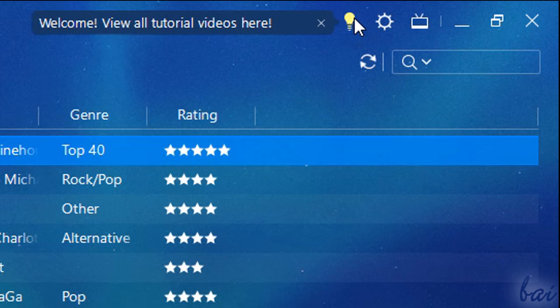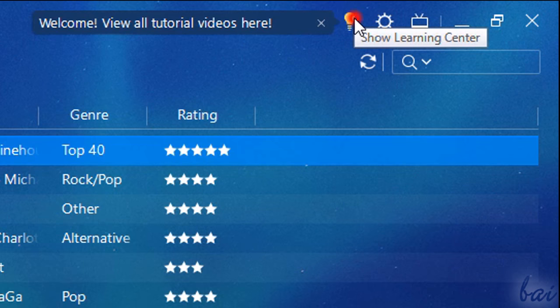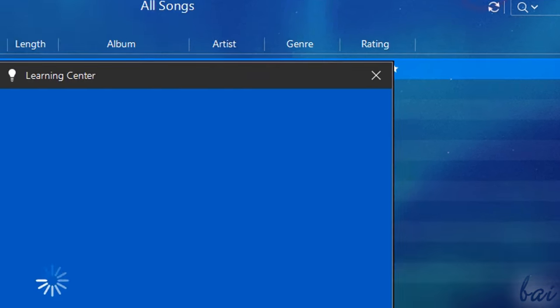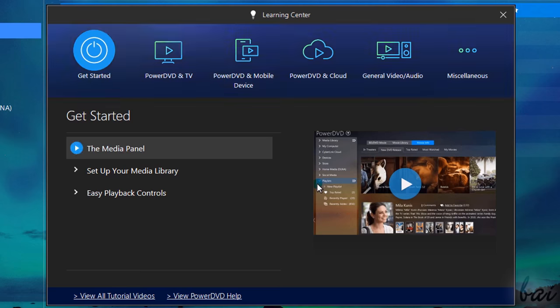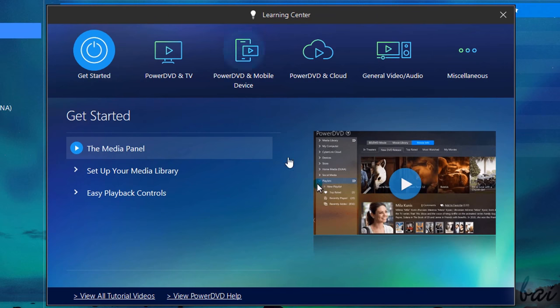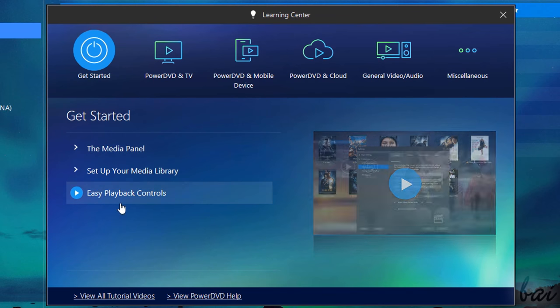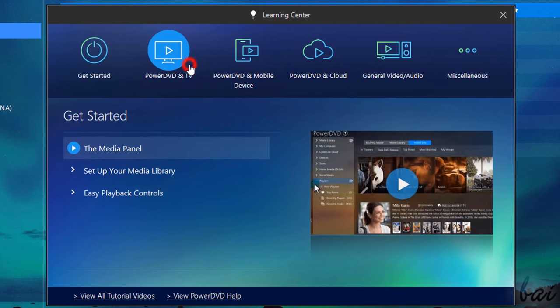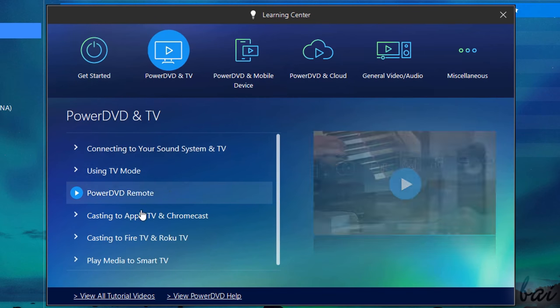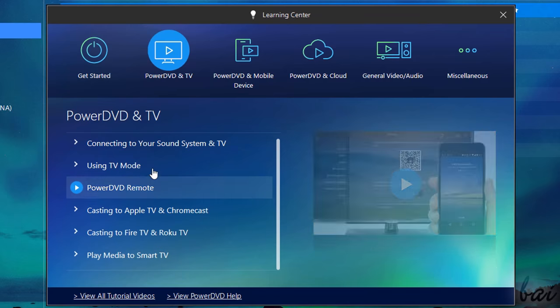For additional help and information, take a look at the Learning Center. This collects several videos and tutorials on everything you need to know to start with PowerDVD.